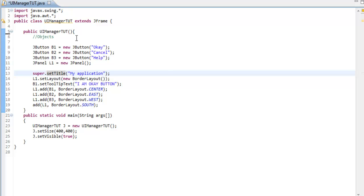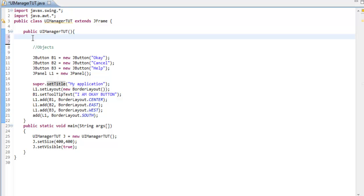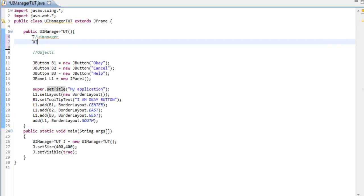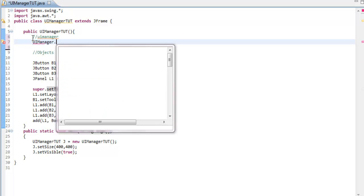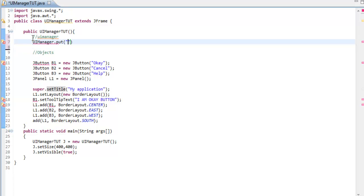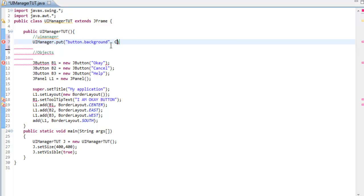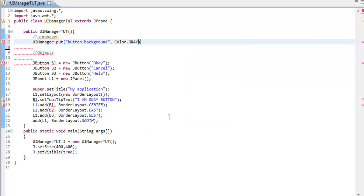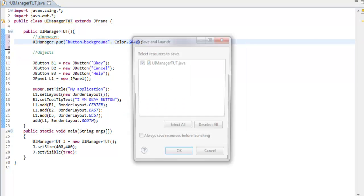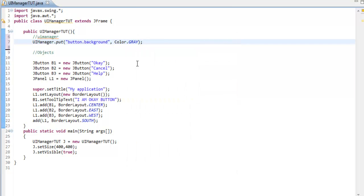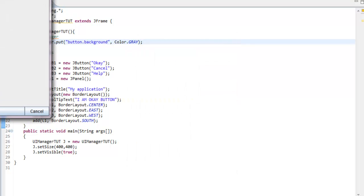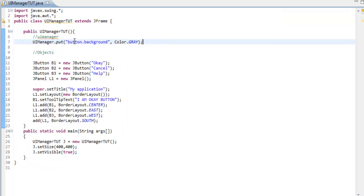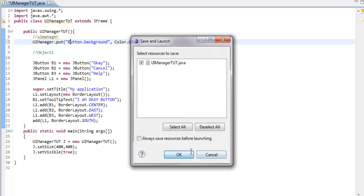This tutorial will be going through UI Manager. I'm going to start off with declaring it: UIManager.put button.background - this will change all the components of the button into the background color I'm going to set. Let's set it to gray. It didn't work because I forgot to add a capital B.